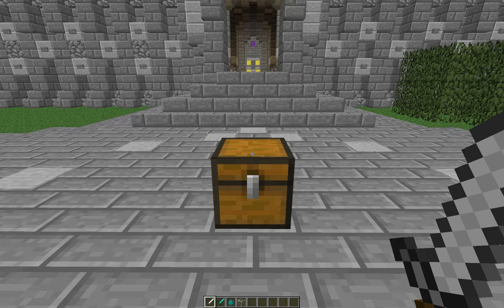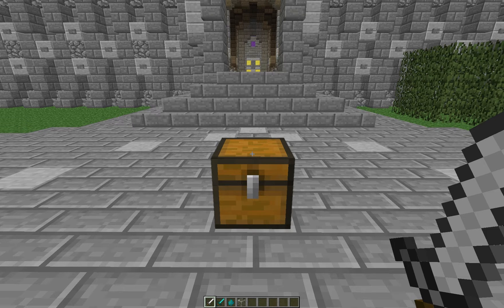Hello YouTube, Codissimus here, and this is another video on Fat Loots version 3.3. We are going to cover mob loots in this video, specifically mobs spawning with weapons and armor.